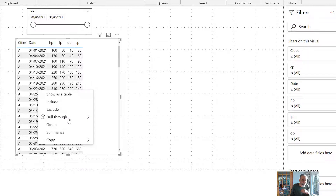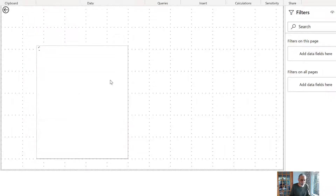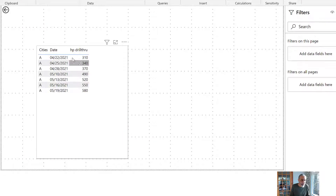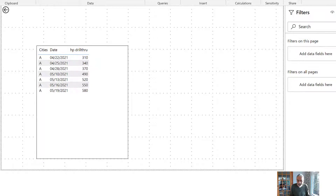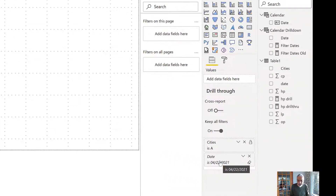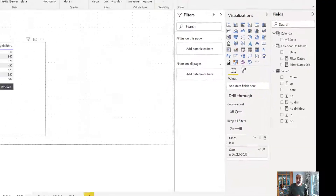What we see is starting from April 22nd it goes to 30 days — that's the only data available. So April 22nd is the drill through filter, and that's what we see in the 30 days data. Until this point, the metrics visual is working, everything is working. This is great.